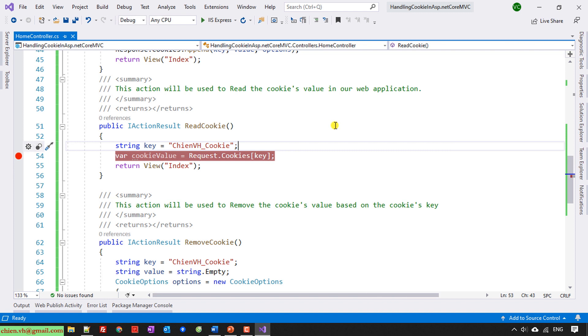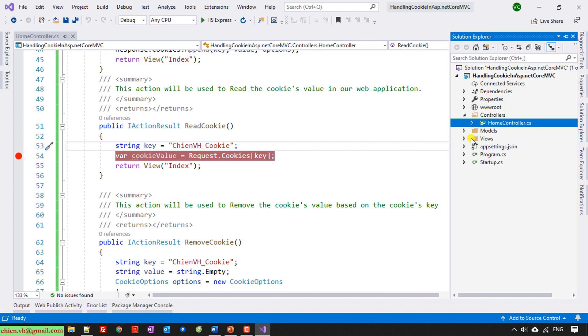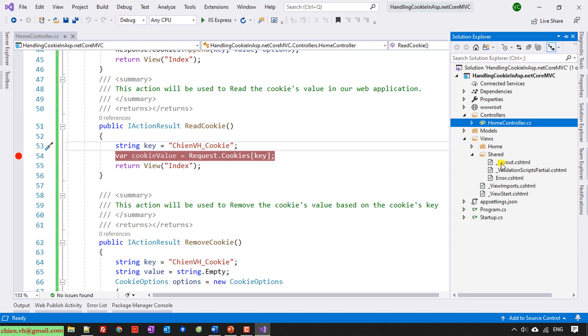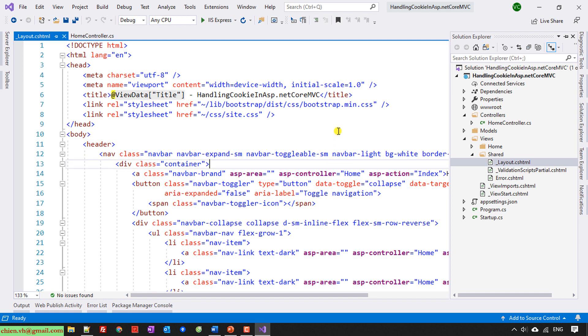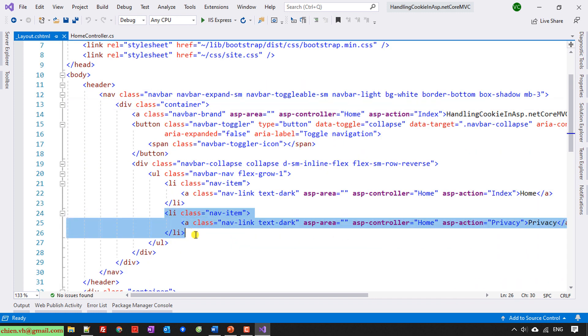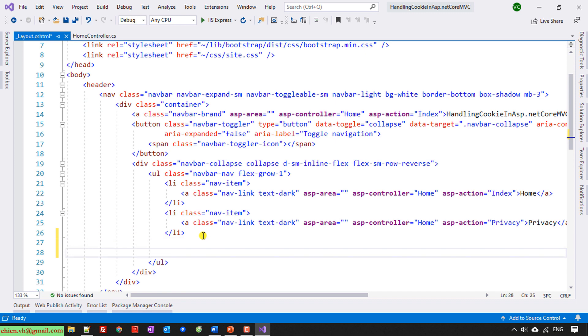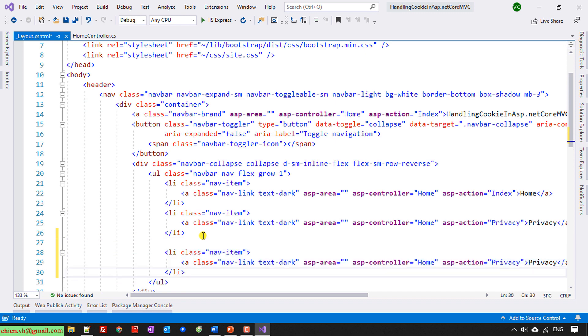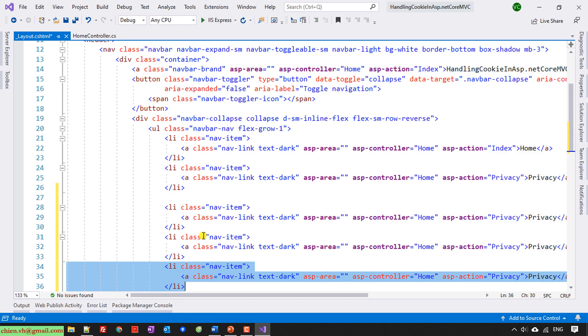Close this and I will open the layout to add some actions on the menu for easier handling. Open the layout. So here I will add three actions.